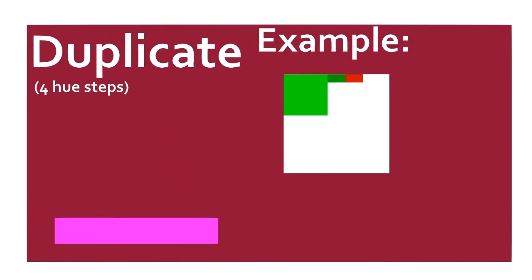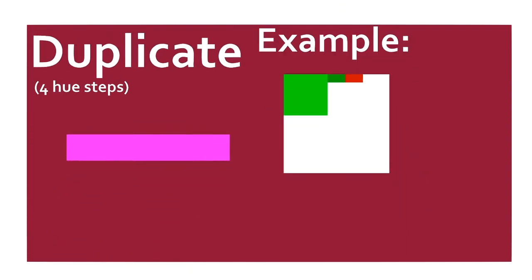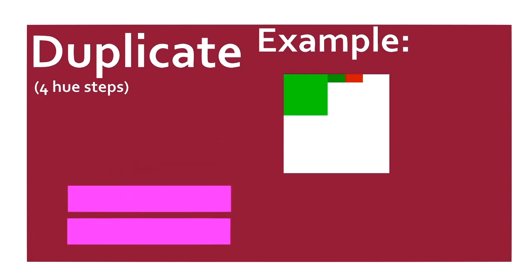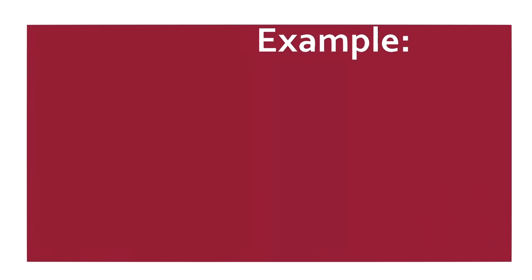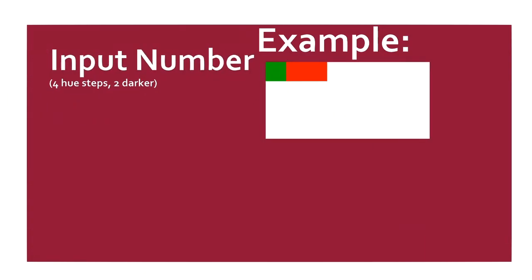DUPLICATE. Pops the top value, and pushes it back onto the stack twice. INPUT NUMBER. Waits for the user to input a number, and pushes it onto the stack.